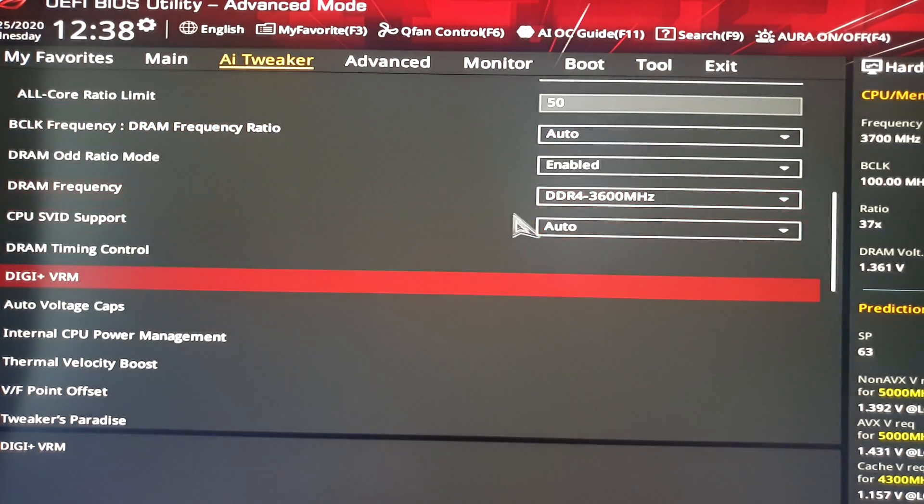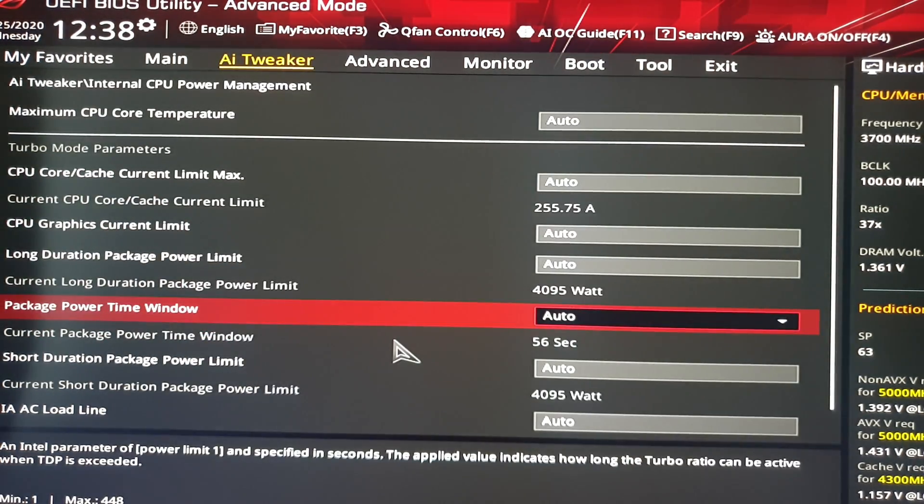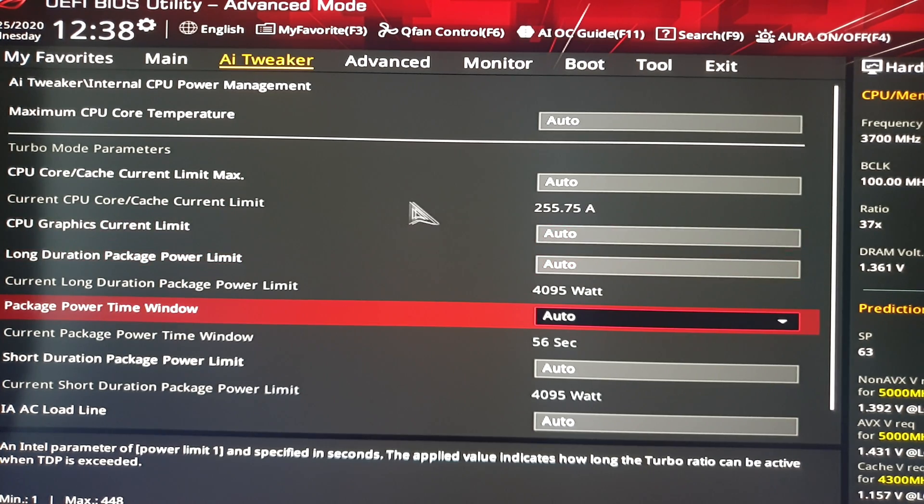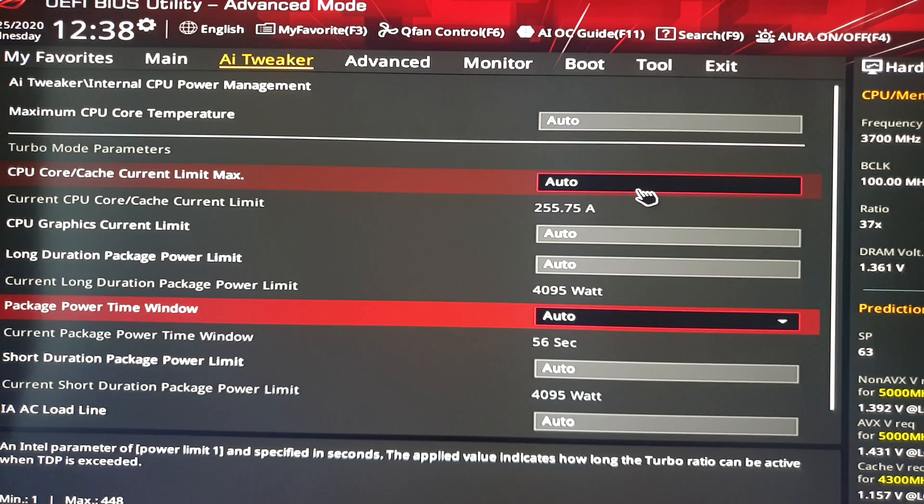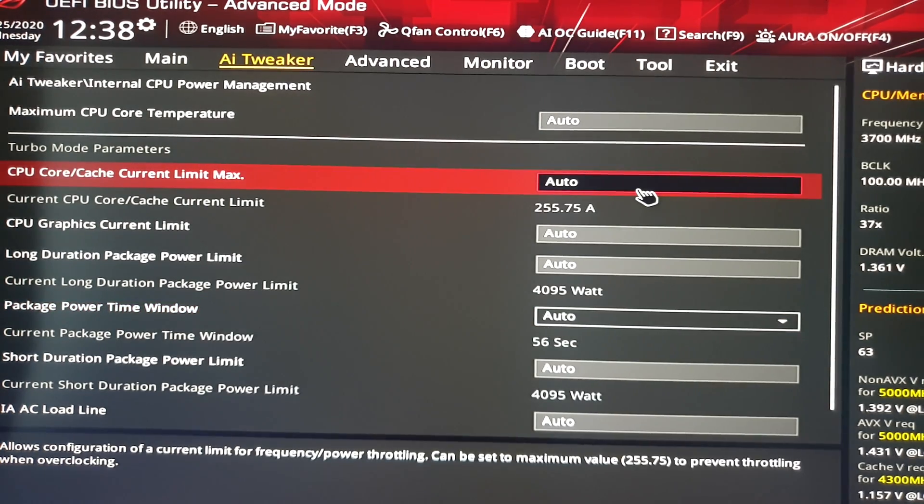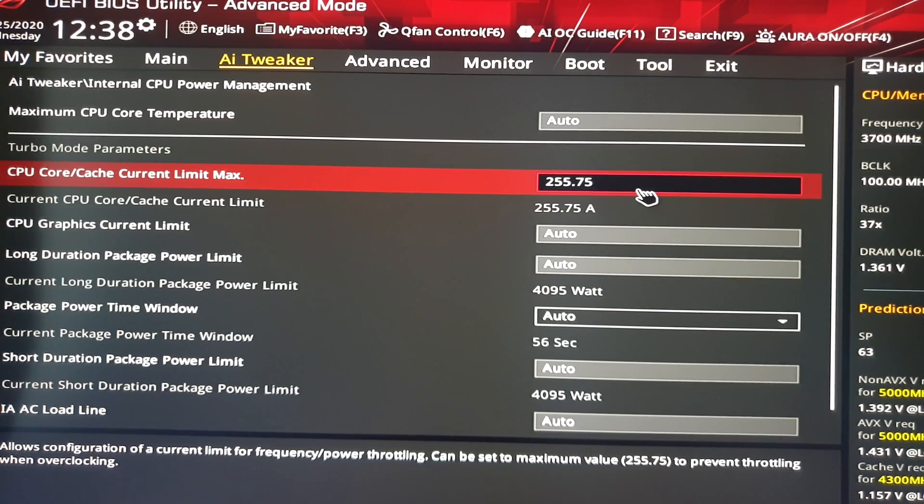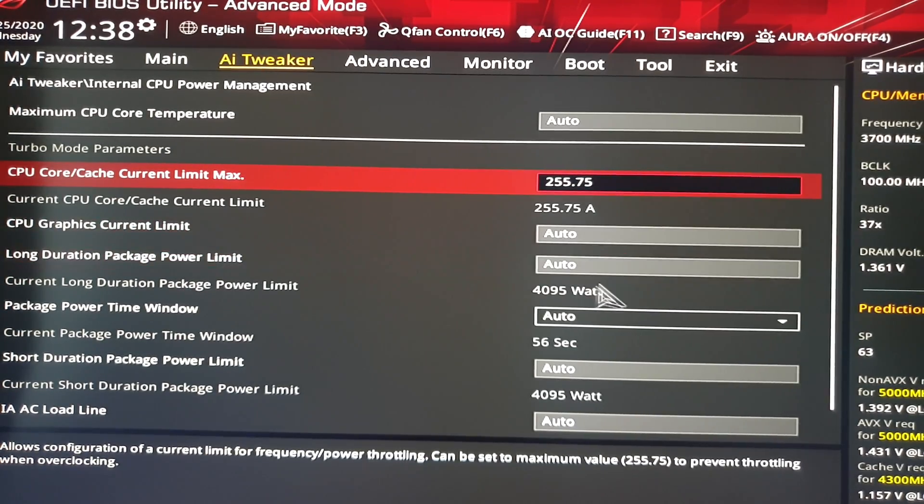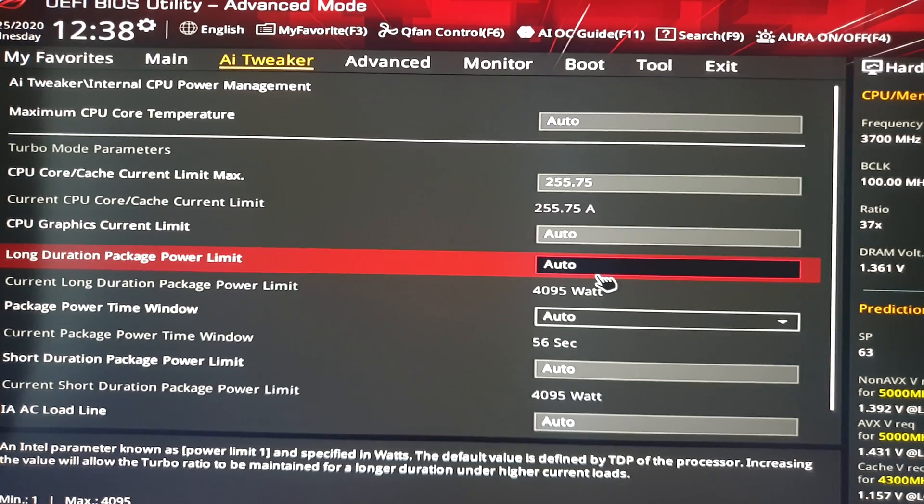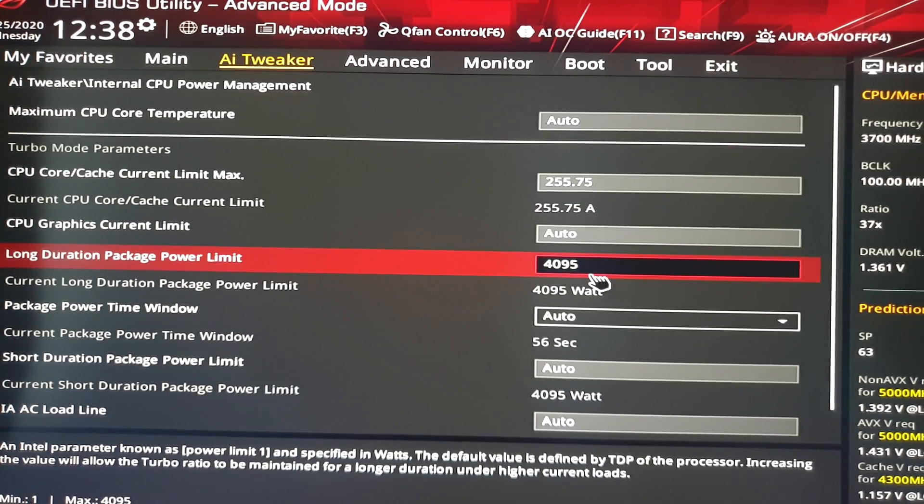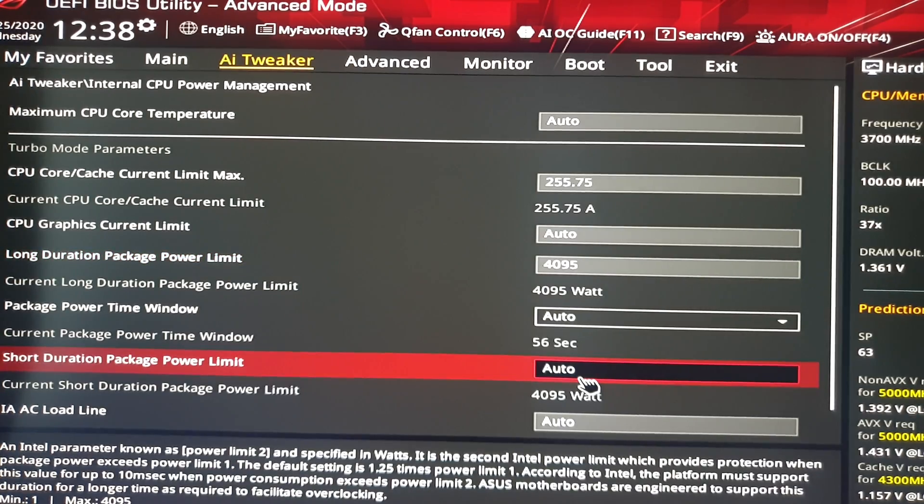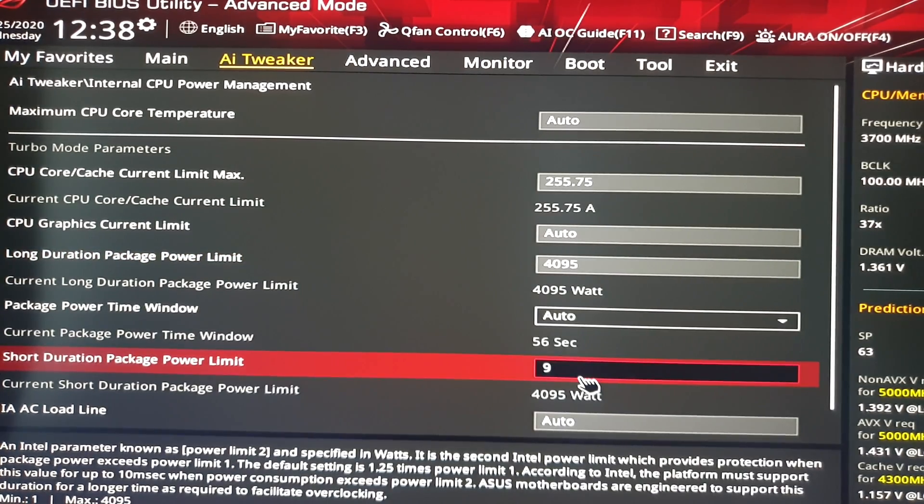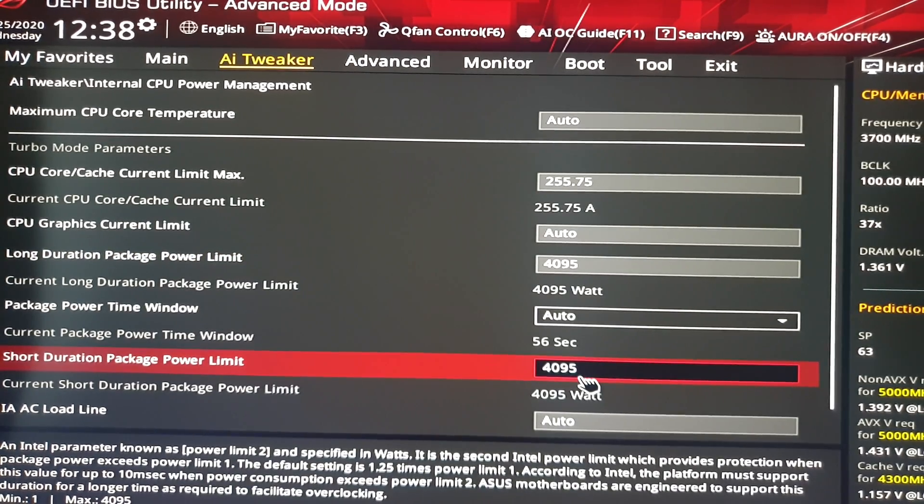Then you have to go to Internal CPU Power Management. Here you have to change the CPU Core Cache Current Limit Maximum. You just insert 9999. It will give you the maximum and short duration package power limit. The same thing. And then we go back to the previous menu.